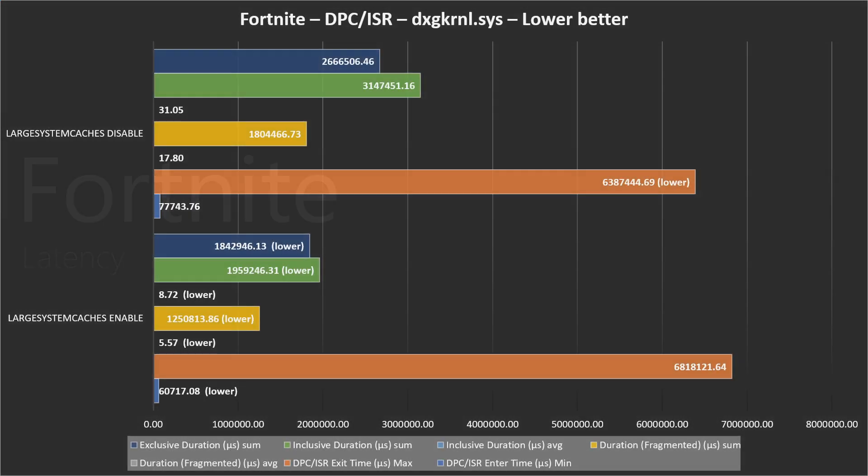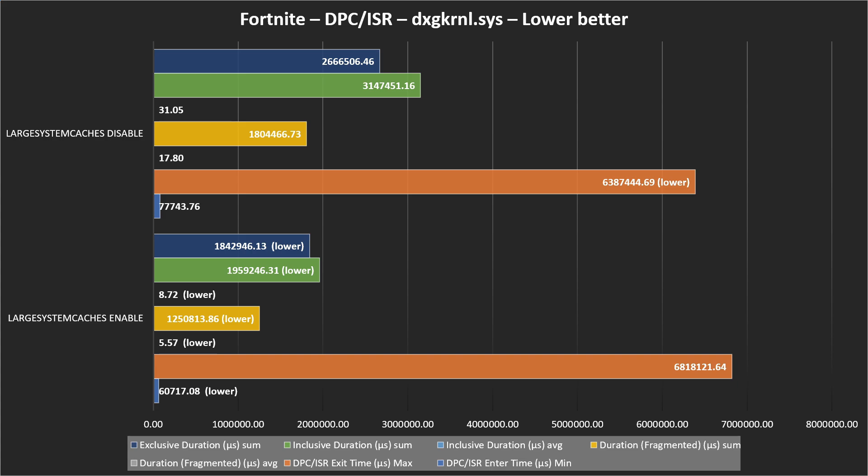So let's come to the latency in Fortnite. In the directory kernel, as we see, when we enable - by default it is disabled and doesn't even exist as a registry. When we enable it, the directory kernel has some significant improvement as we can see on most metrics.